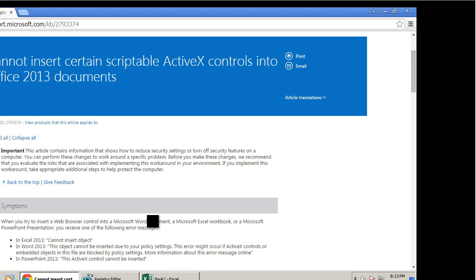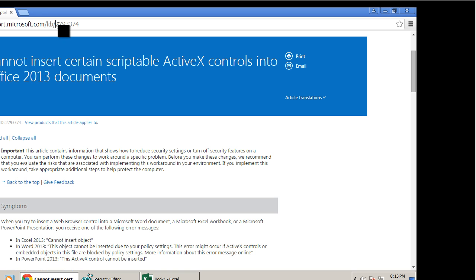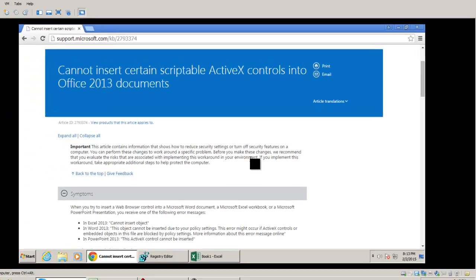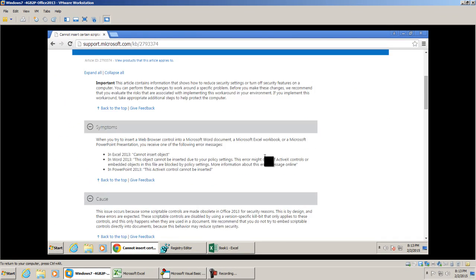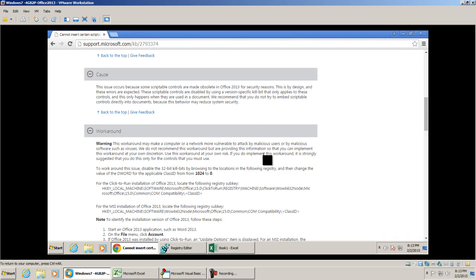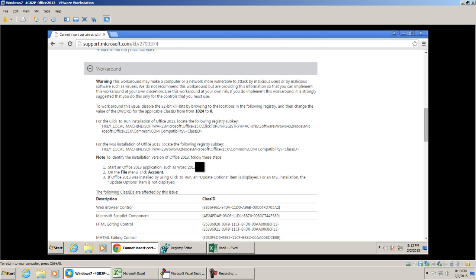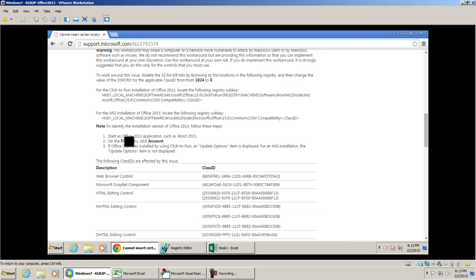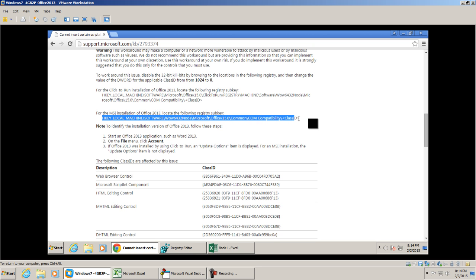Let's go ahead and scroll down in this article. In case you need that article number, it's 2793374. Now we have the instructions in front of you. The first thing that you want to do is determine your Microsoft Excel or Microsoft Office 2013 installation method. In this case, mine was the MSI installation of Office 2013. We're going to use the registry editor and we're going to navigate to this path. However, before I proceed...